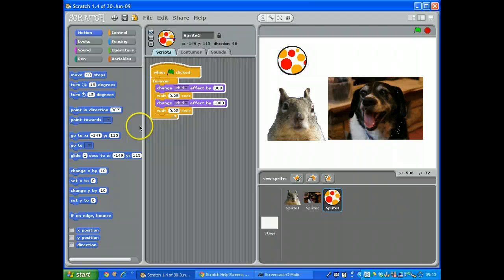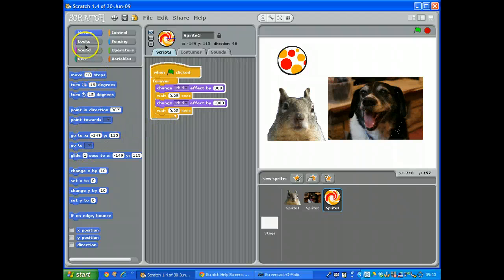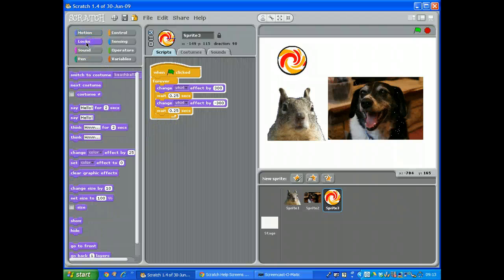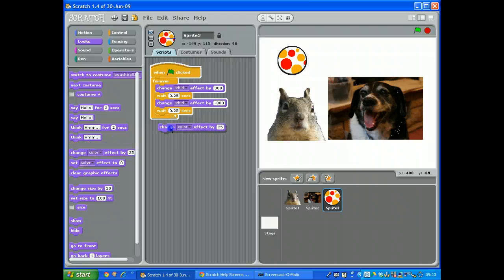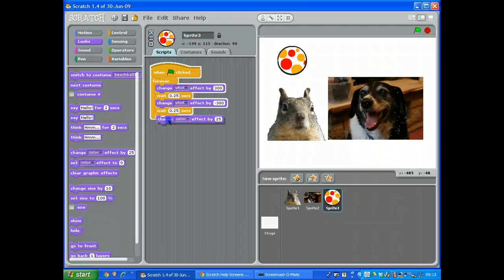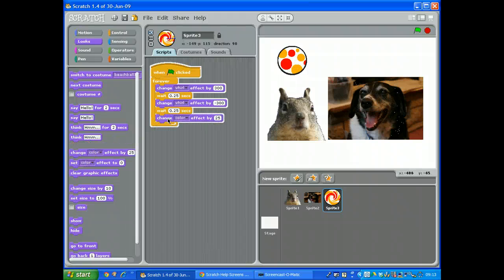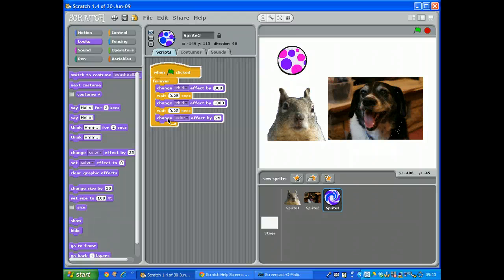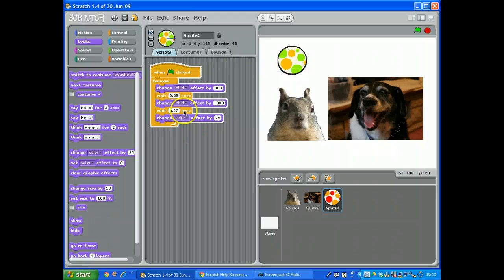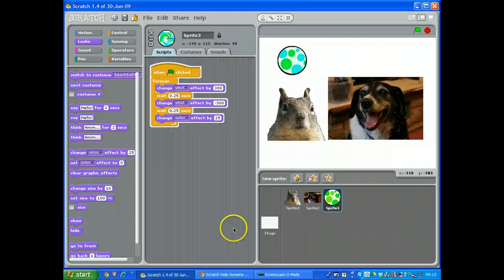I think what I'll do is I'll add a change color on that one as well. Let's change the color at the same time. So at the end, before it does the second swirl, we'll get it to change the color as well.